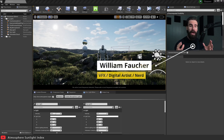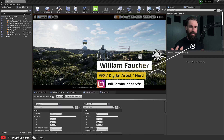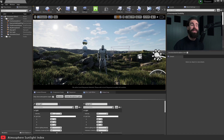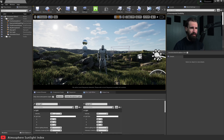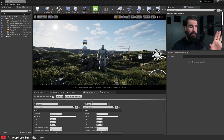Hey everyone, welcome back! Today we're going to be talking about the Atmosphere Sunlight Index. Basically, this gives you a bit more creative control over the lighting in your atmosphere for use in exterior scenes. This is not really useful for interior lighting, but if you're doing exterior lighting, this is an extremely useful tool to know about.